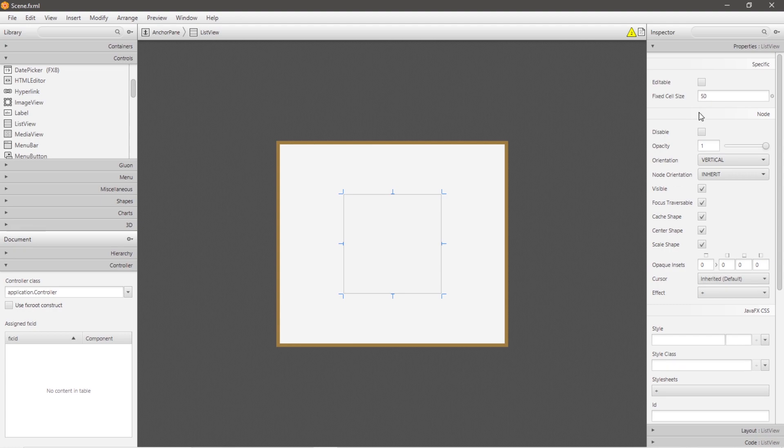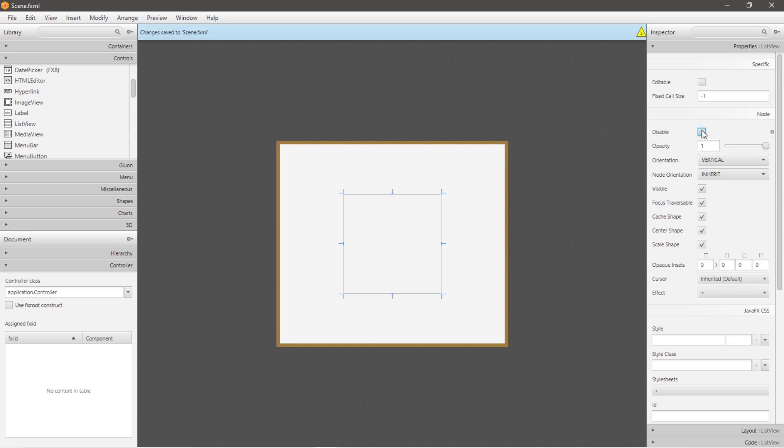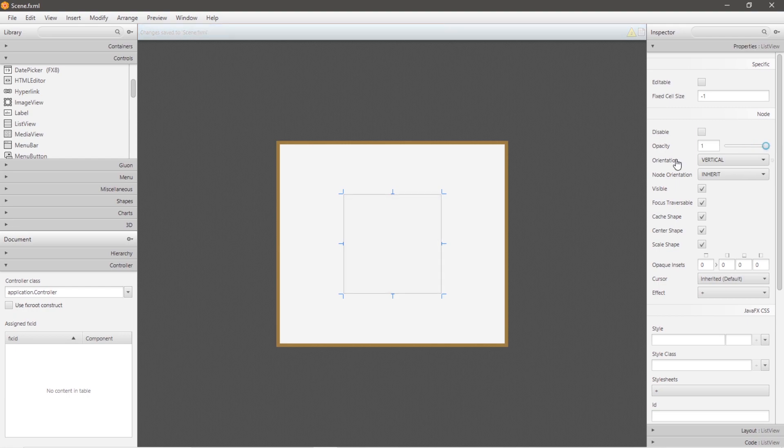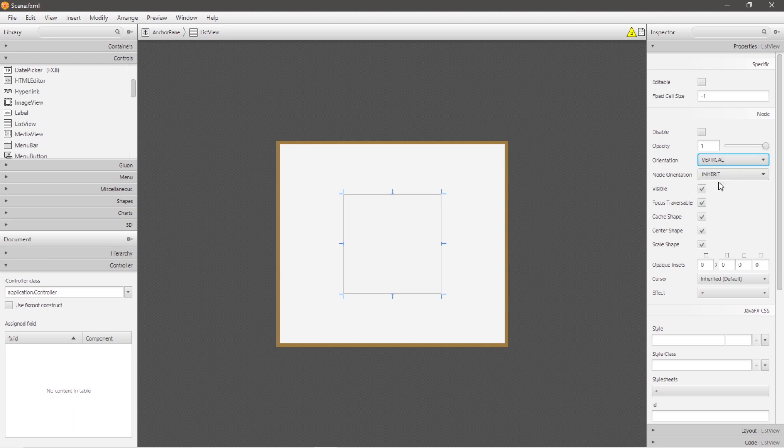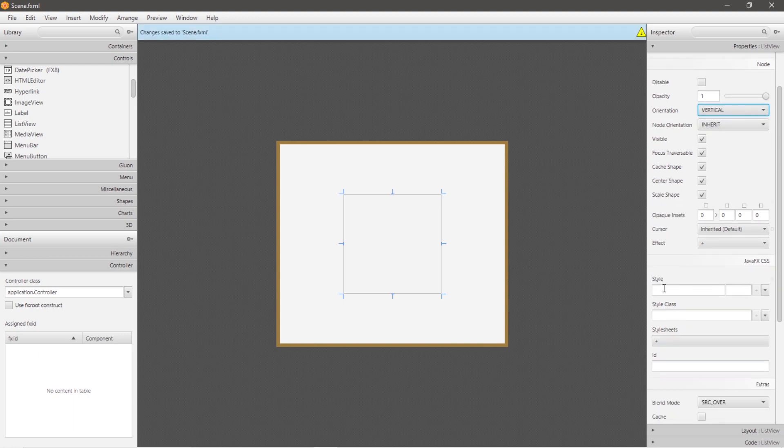But I'll just keep this as the default of negative one so that each cell is no larger than what it has to be. You can disable this, change the opacity, you can change the orientation. The default is vertical, so this list will go up and down. If you were to change this to horizontal, each item will move left to right when you add items. I'll keep this as vertical for now. Let's head to the code section.